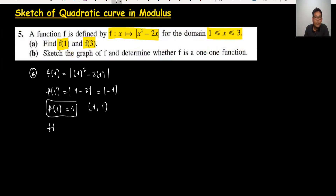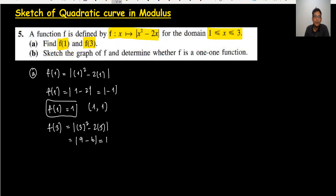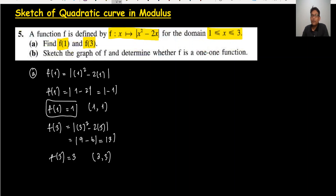Second, we need to find f(3). In the modulus, it's 3 squared minus 2 times 3, which gives 9 minus 6 = 3. So f(3) = 3, and the coordinate is (3, 3). This was the first part.